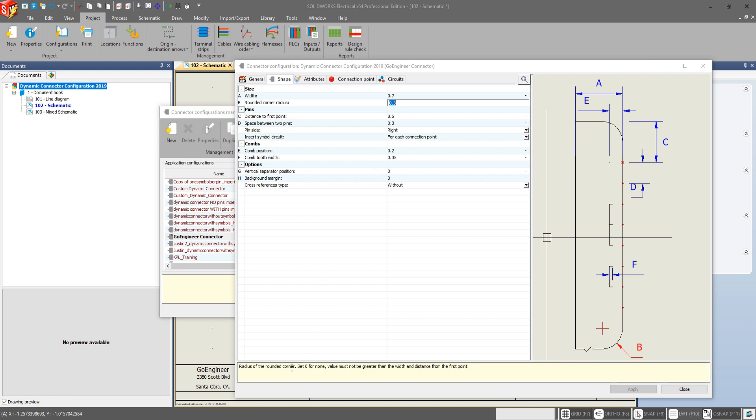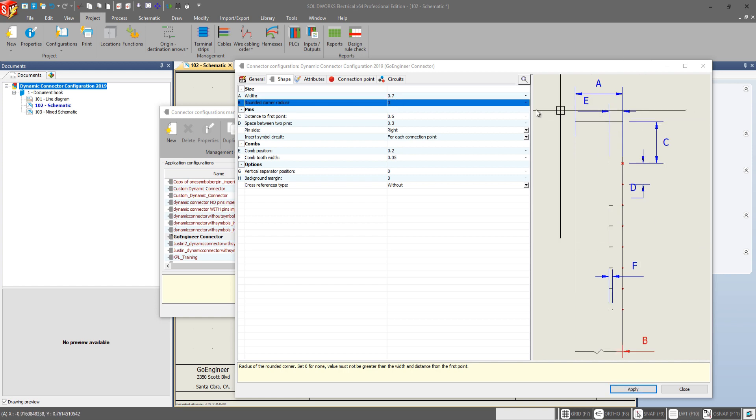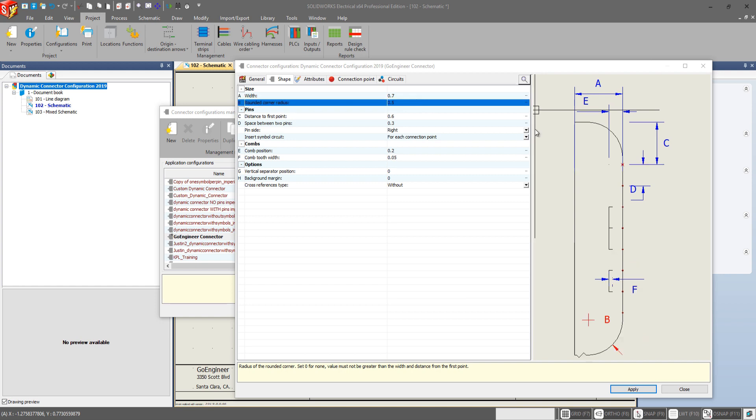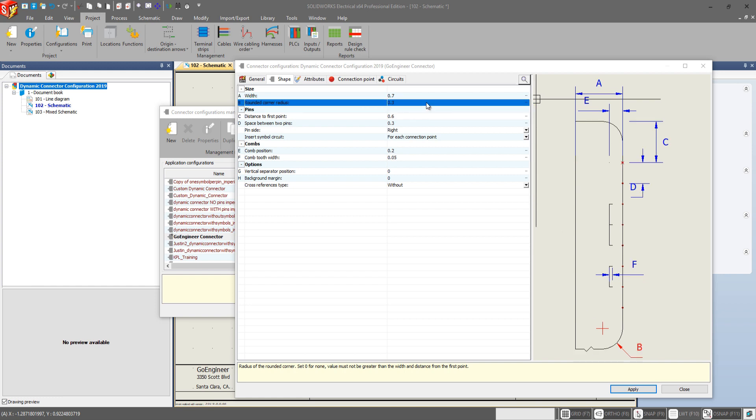As well down here we have a summary that tells you specifically what that change will do as well as some other options such as set 0 for none. So let's take a look at that. If we set this to 0 it makes it completely rectangular and the higher we set this radius the larger this corner radius becomes. Personally I like something around a 0.3 if I am going to add a corner radius.